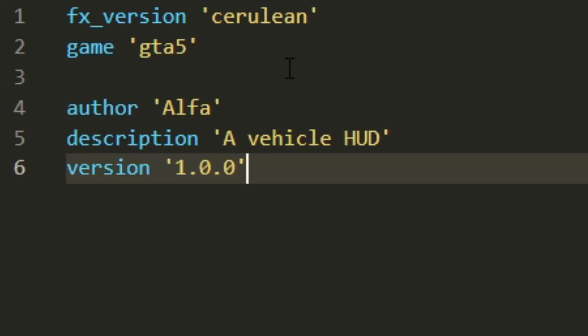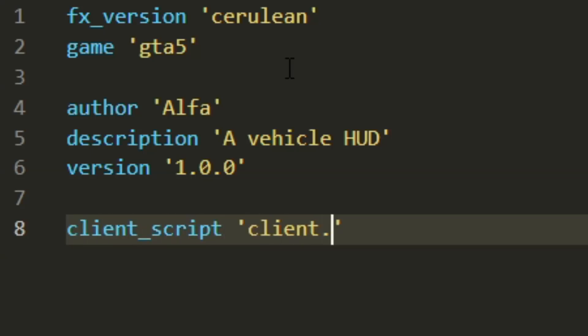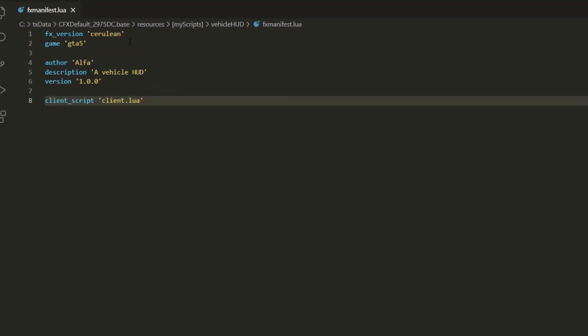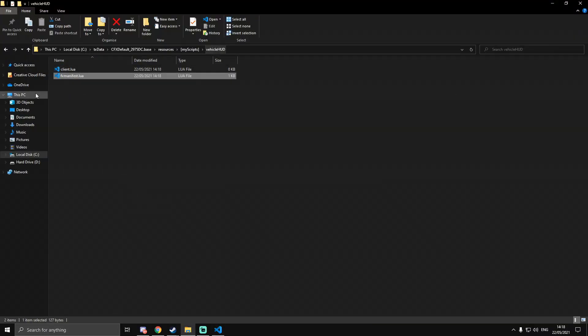Then we're also going to need client_script client.lua. That's all we're going to need for the fxmanifest, so we can close out with that and open up the client.lua.